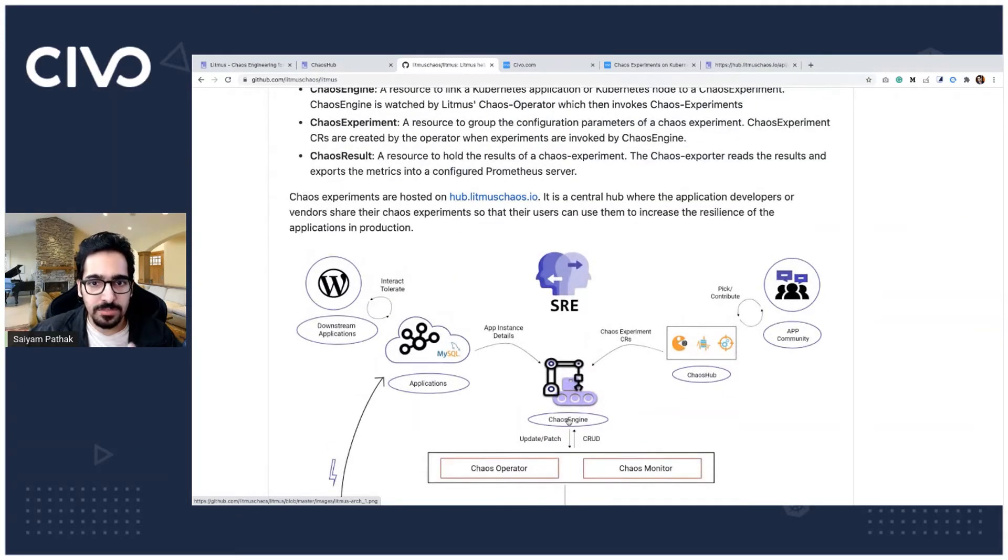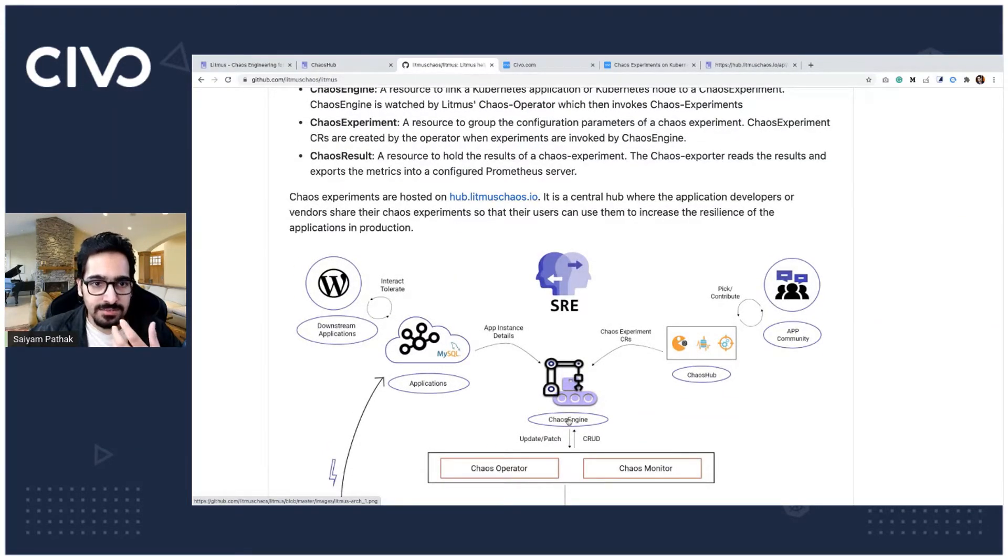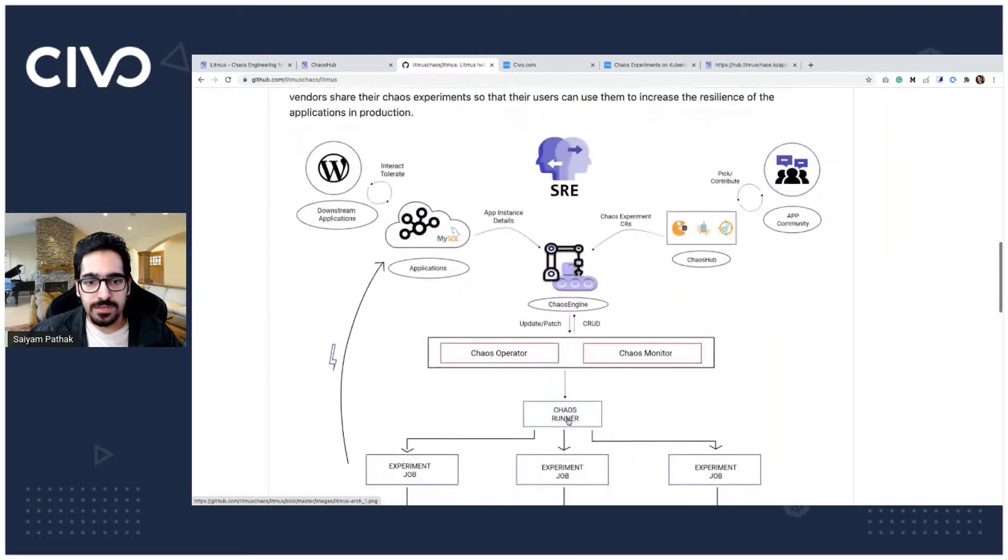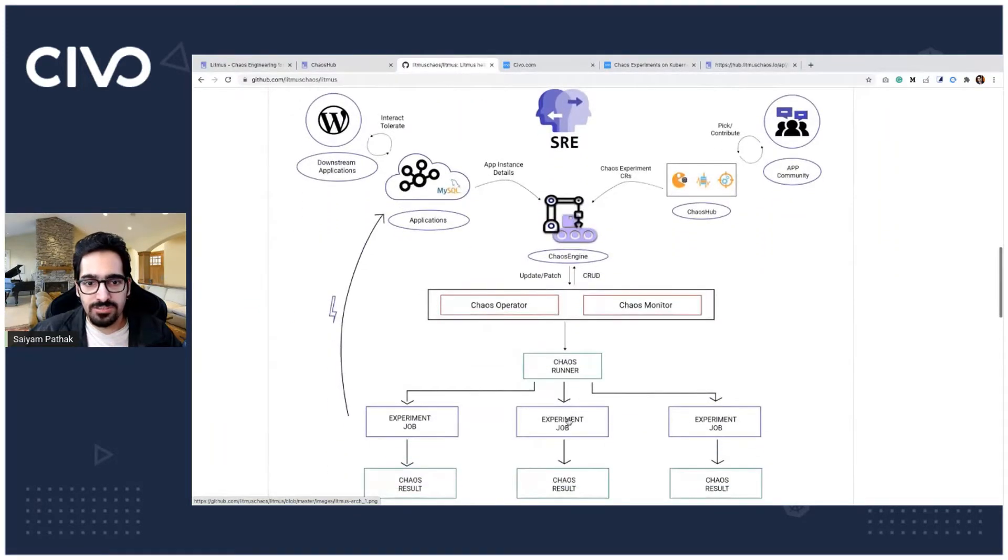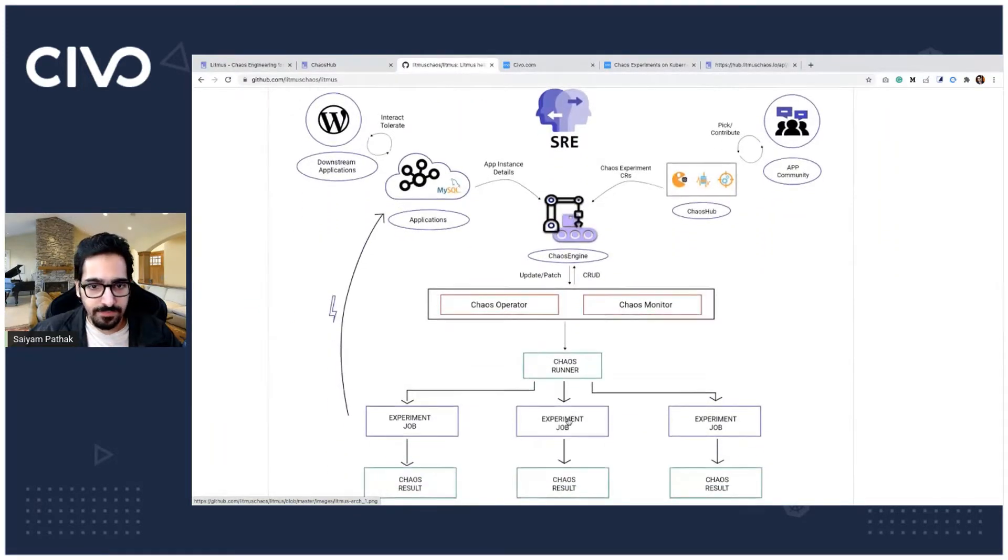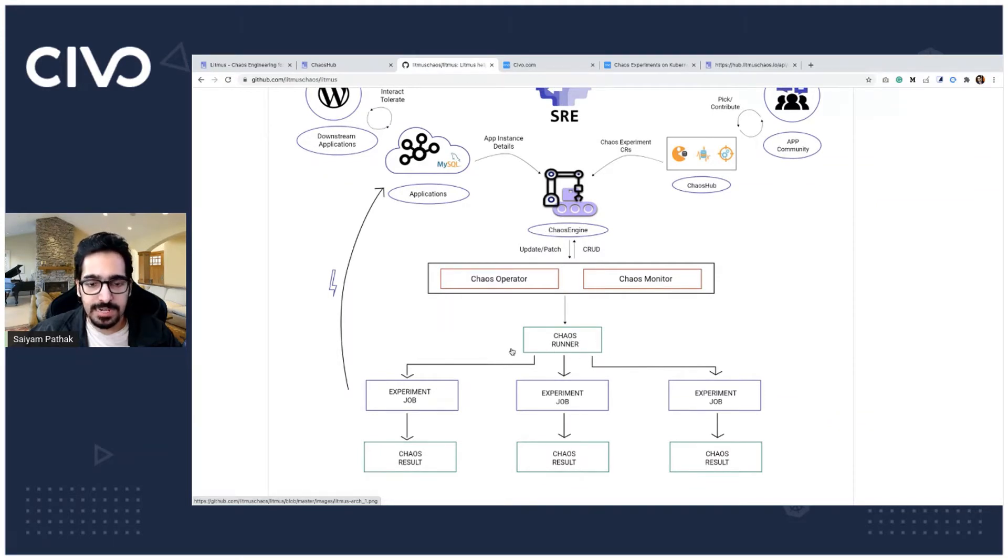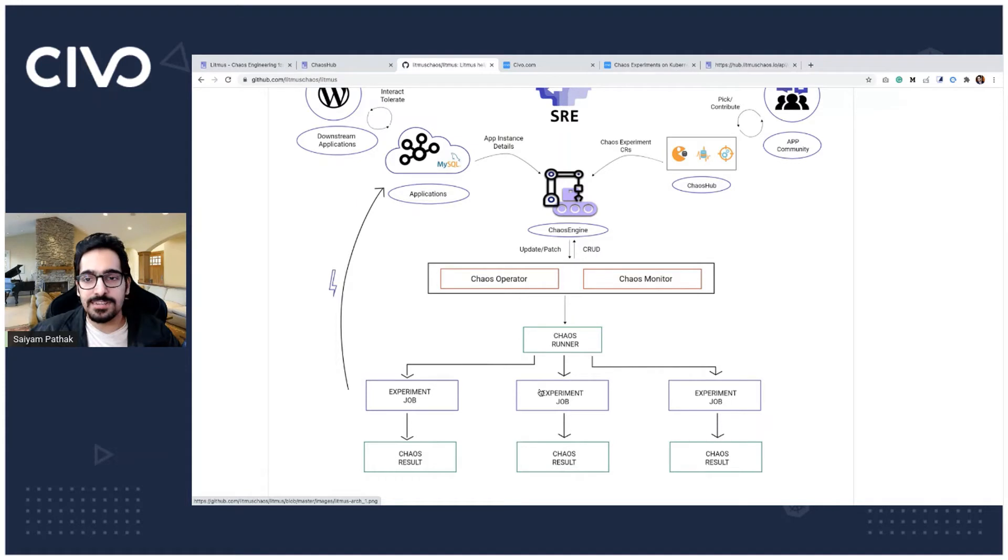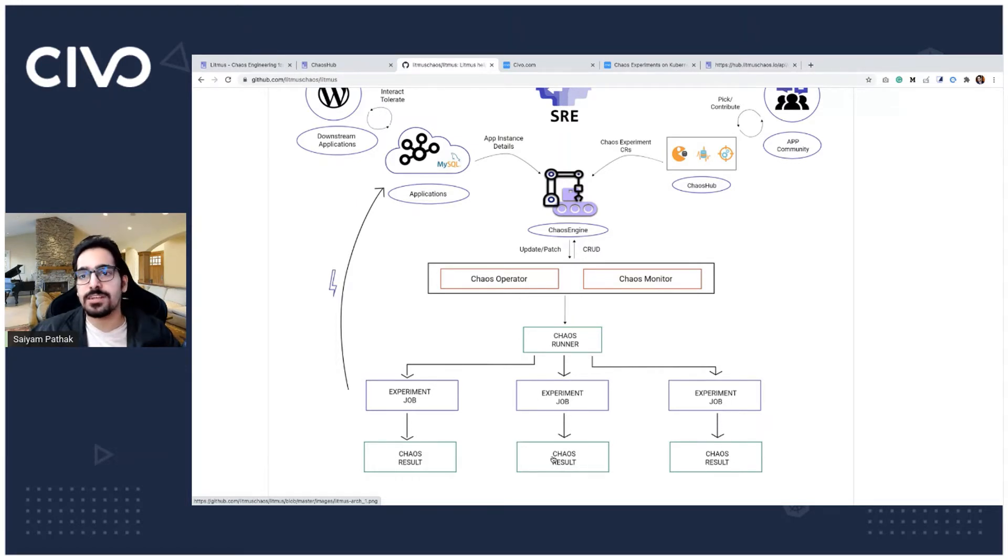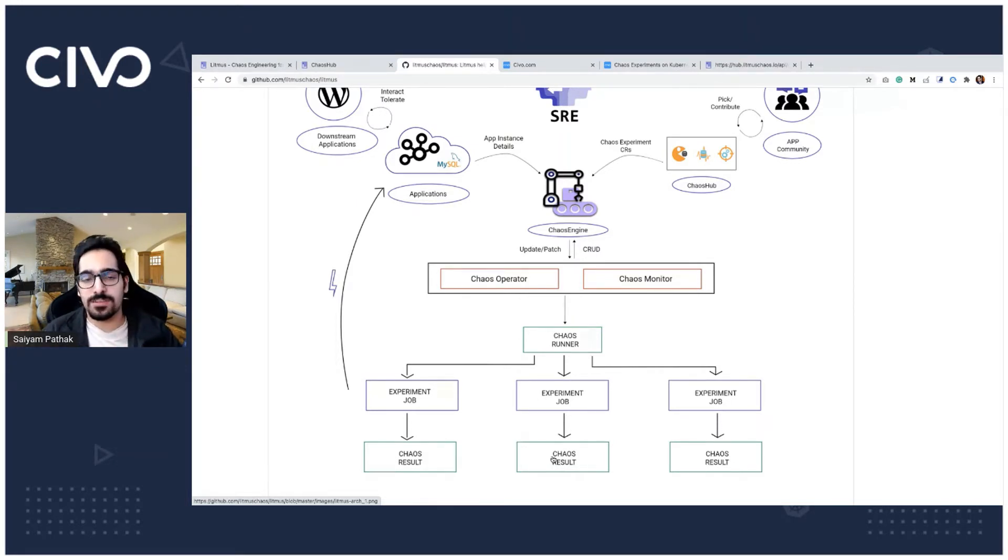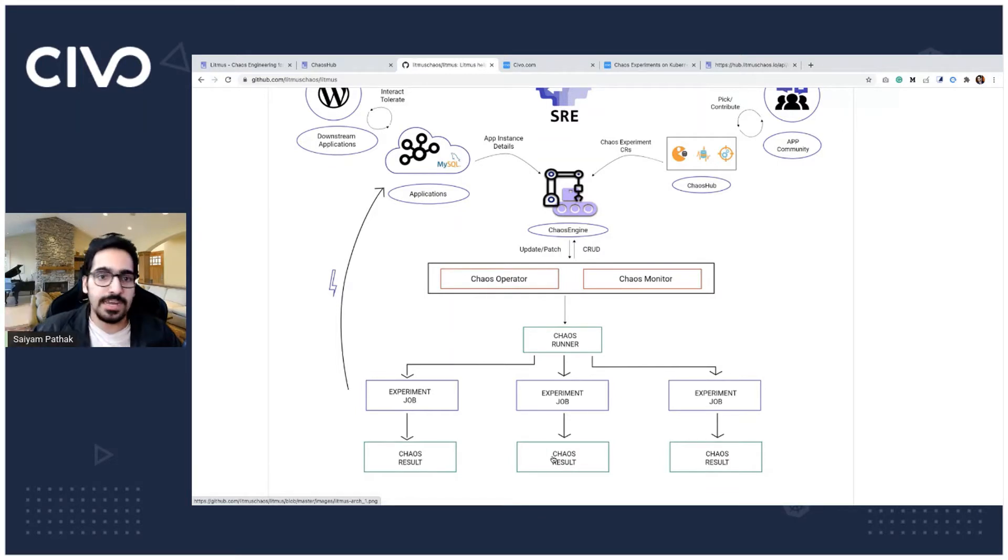Now comes the chaos experiment which actually is created by the operator and the chaos engine will run it. The chaos runner is responsible for running that particular experiment that particular scenario that we have defined in the CRD. Next will be chaos results which tell you whether the experiment was successful or it has failed.